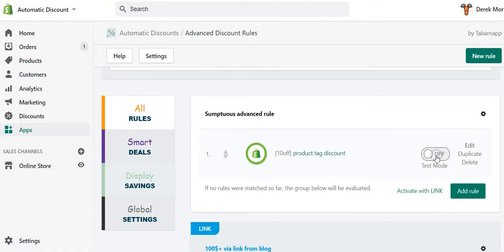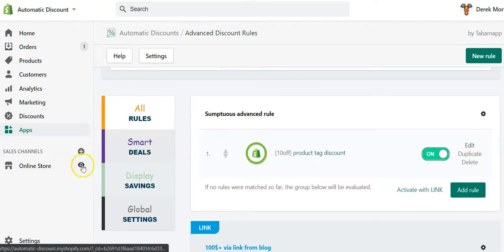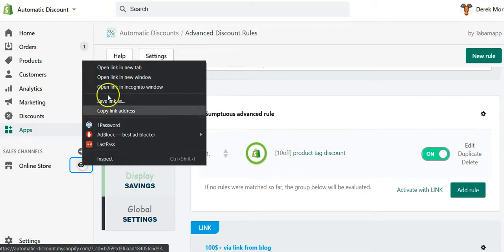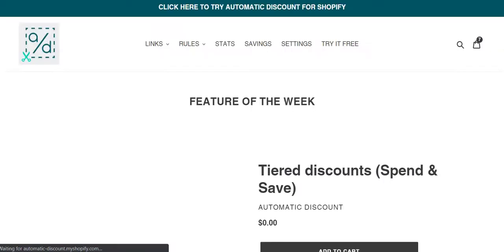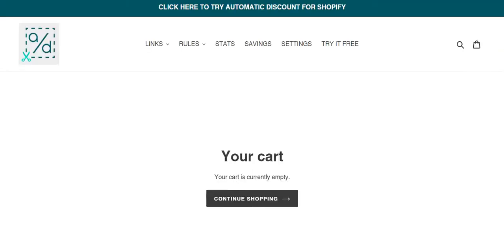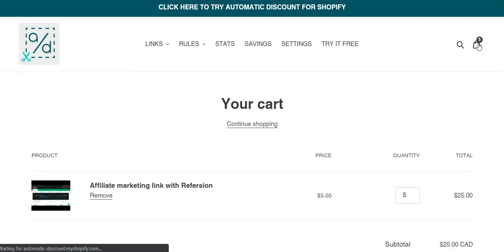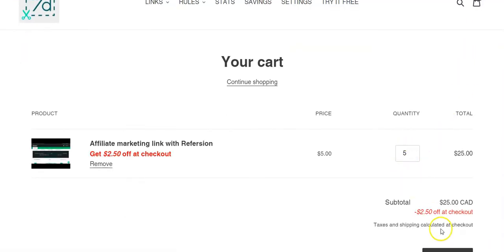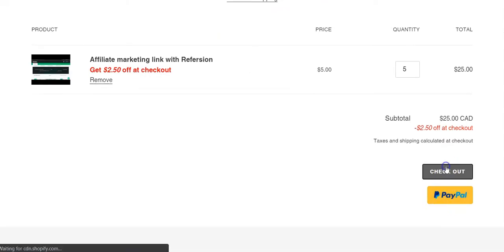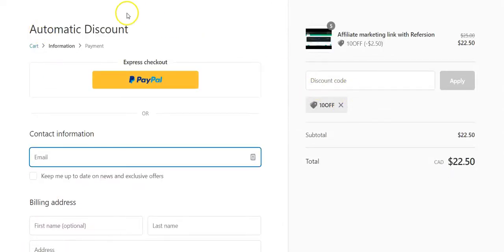You can test it in test mode or you can publish it. In my case, I would need to have five items in cart if I remember right. I already have them, I should see the discount in cart.